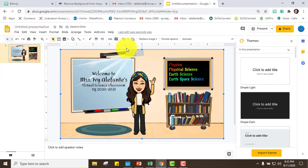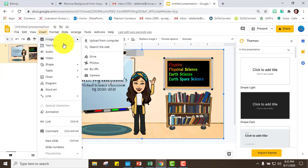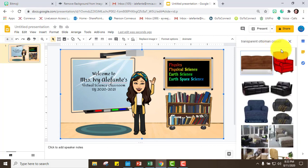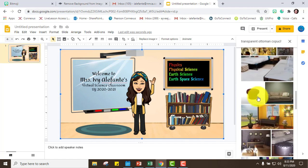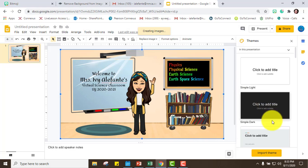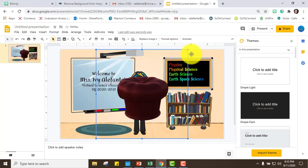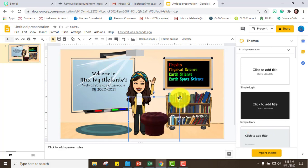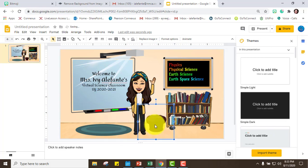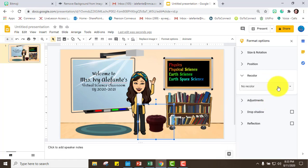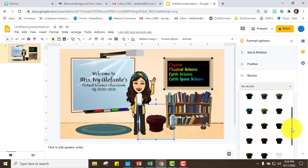Next I want to add a couch. I'll insert an image from the web. Since my theme is gold, yellowish, and teal, I can change the color — go to Format Options, then Recolor, and choose the color you like.